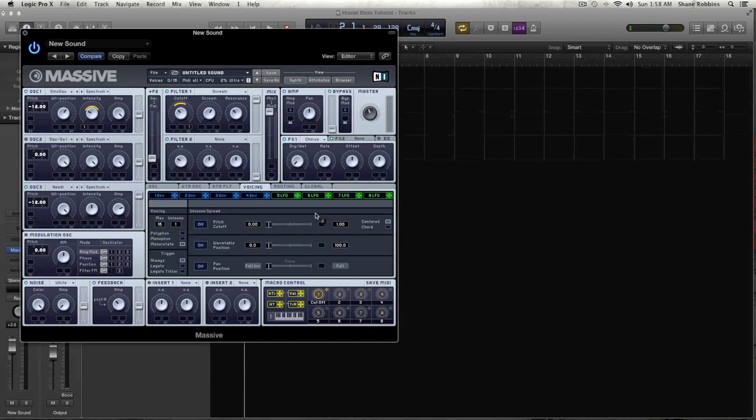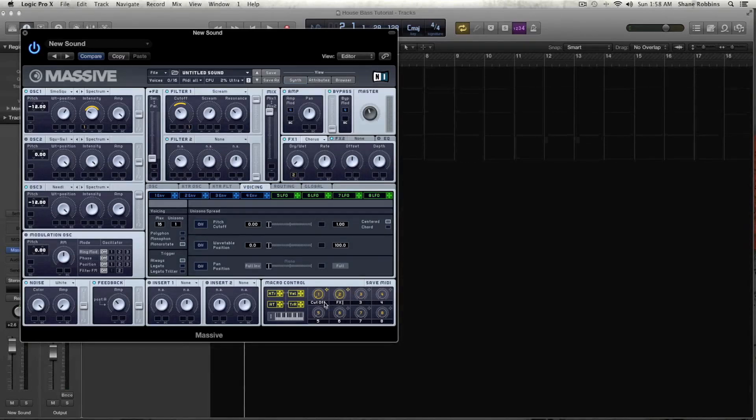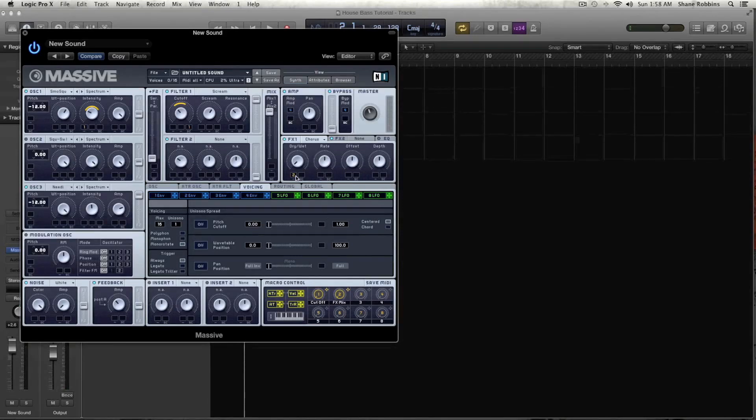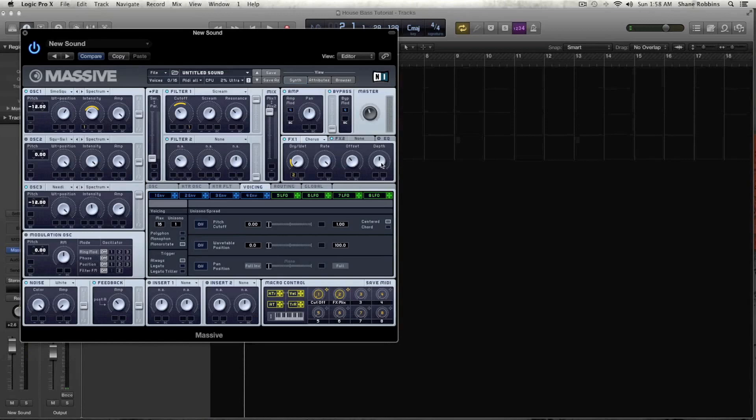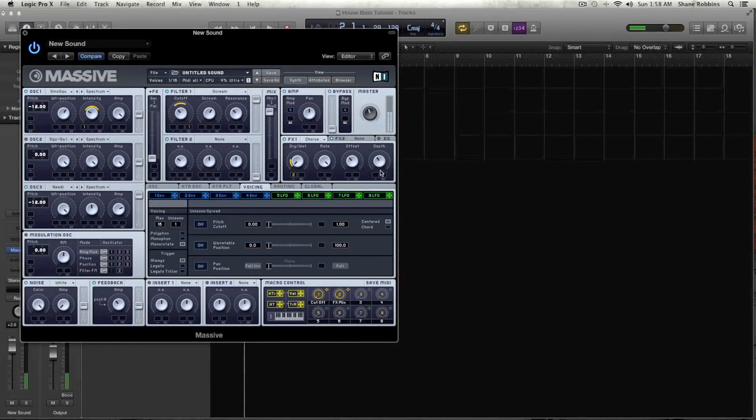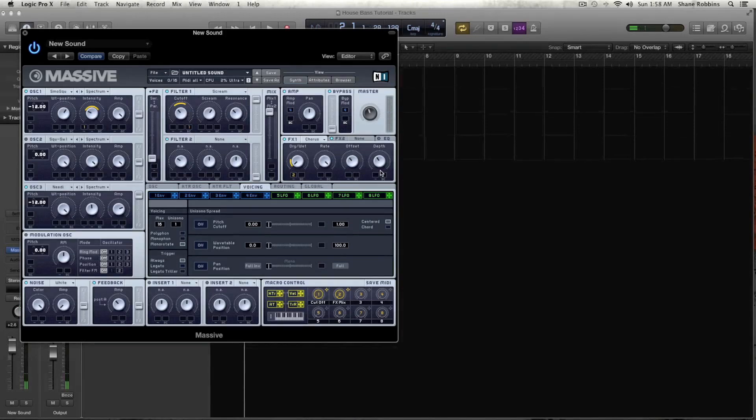And for dry-wet, we're going to put it all the way down for now. And let's grab and create another macro for 2. And we'll call this the FX mix. And let's drag that up just a little, and the rate all the way, offset just a little bit under halfway, and same with the depth.